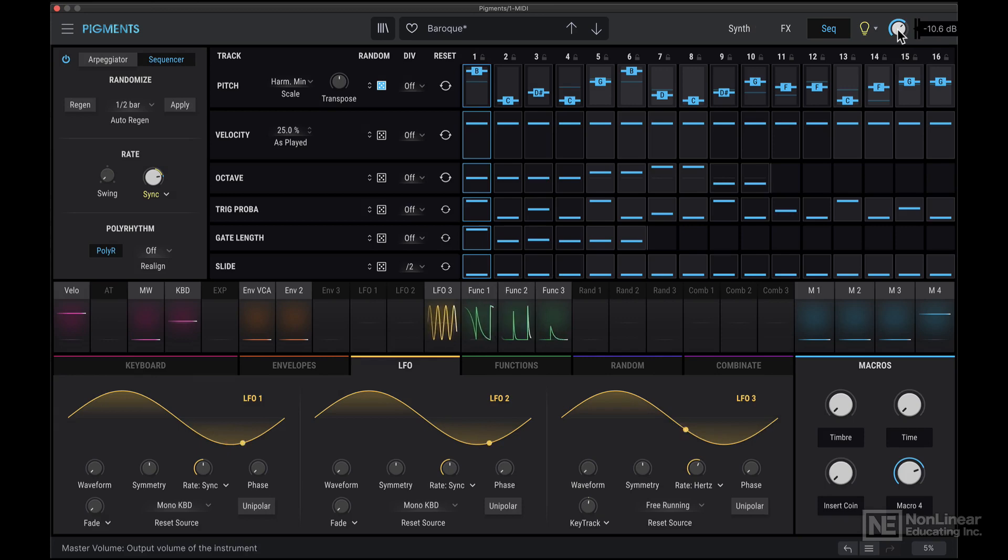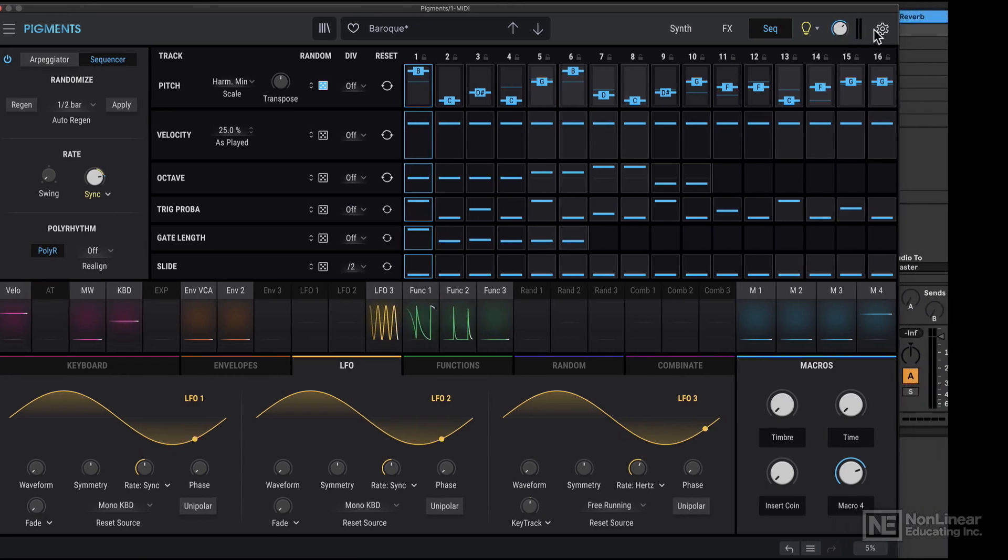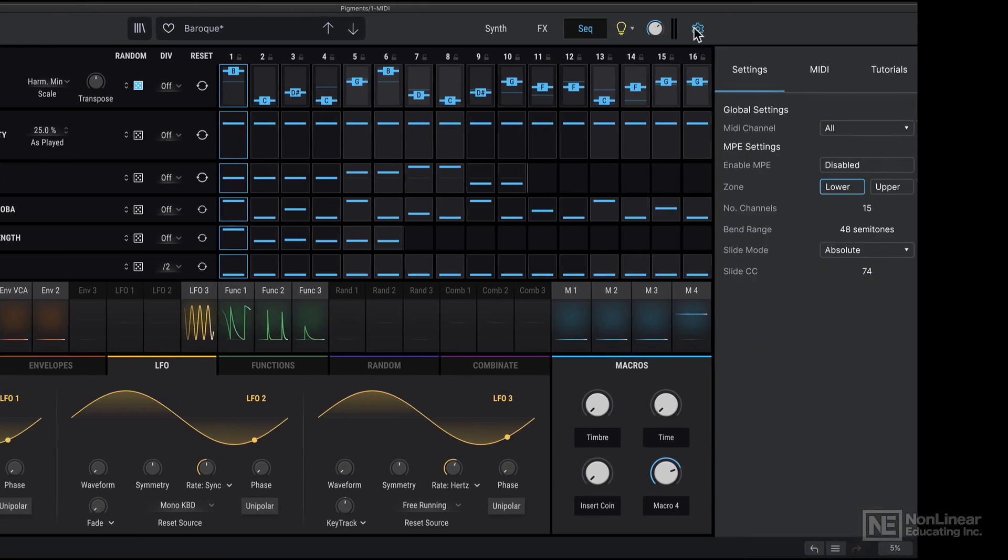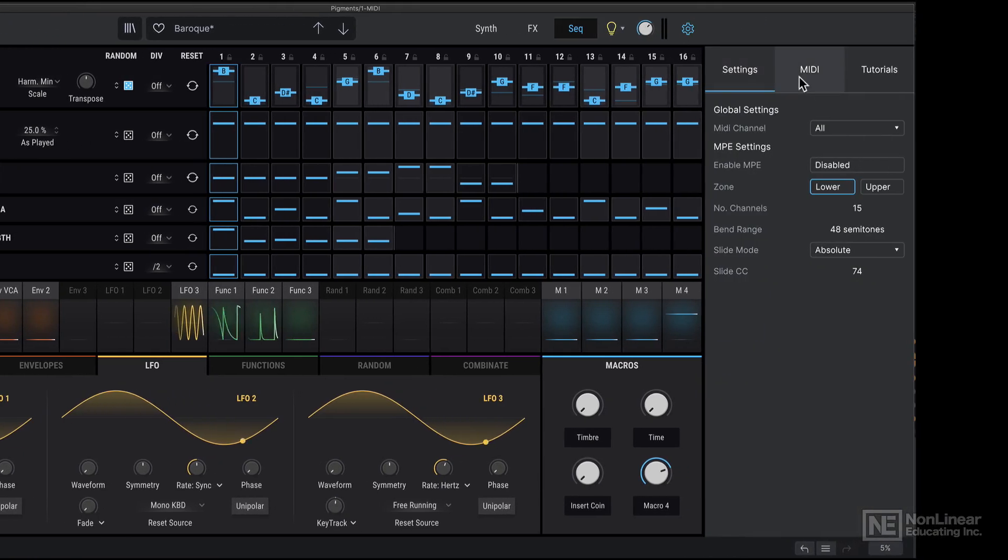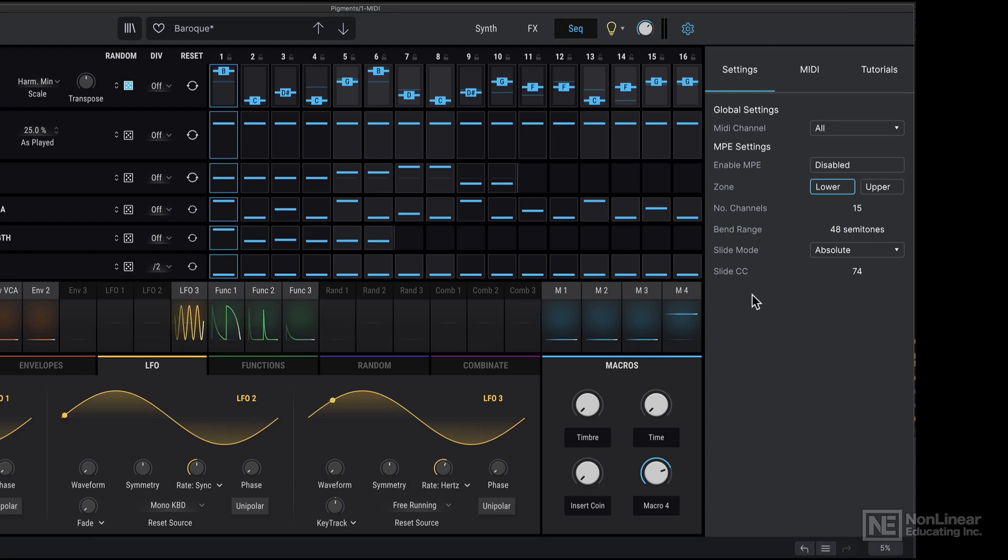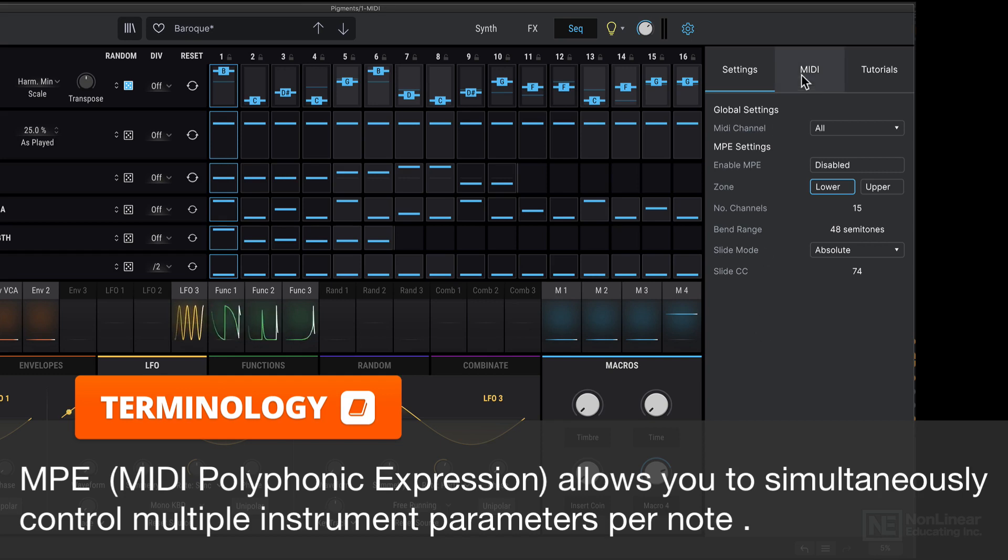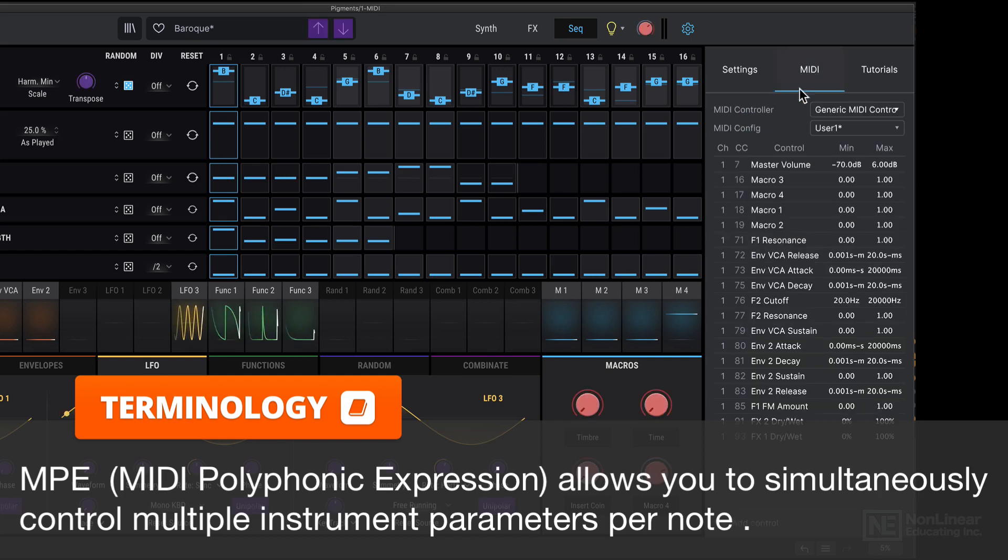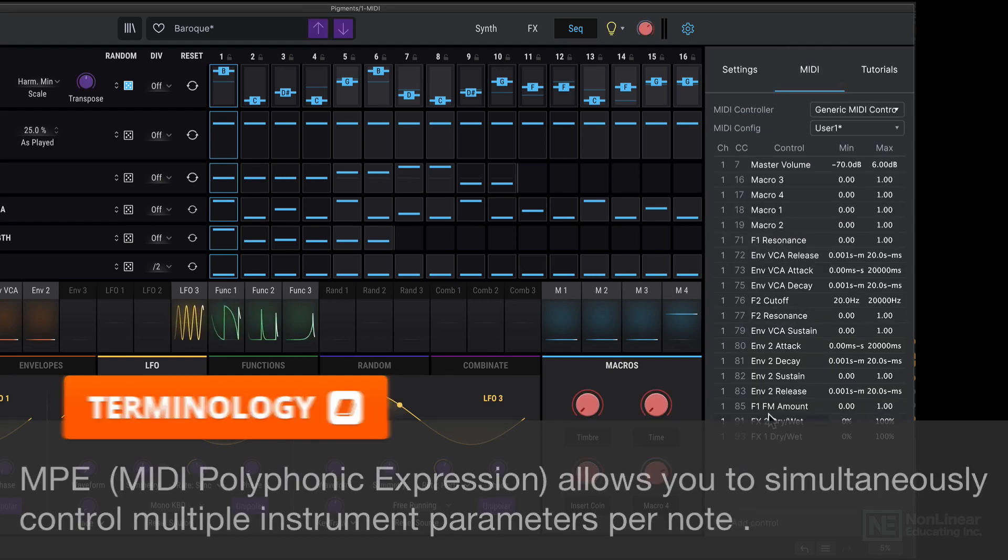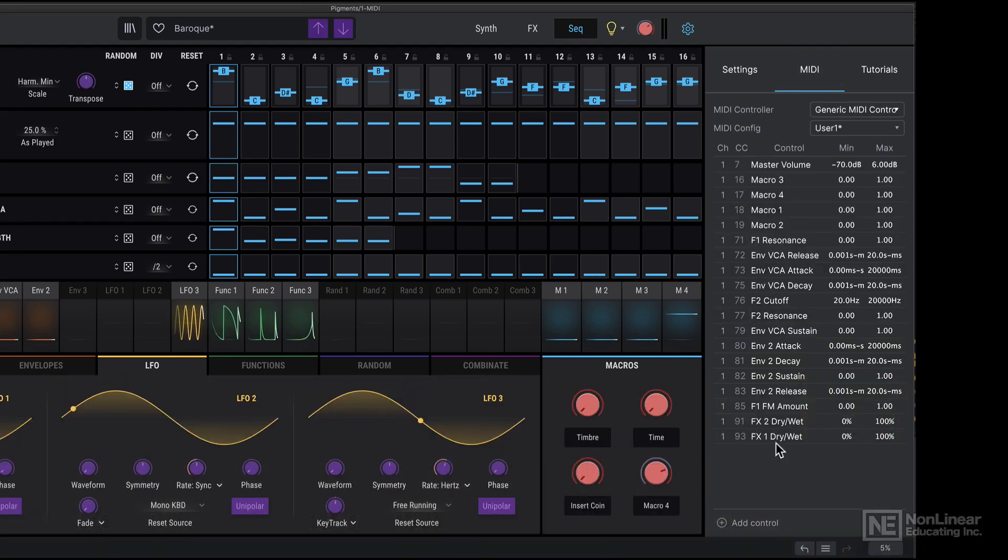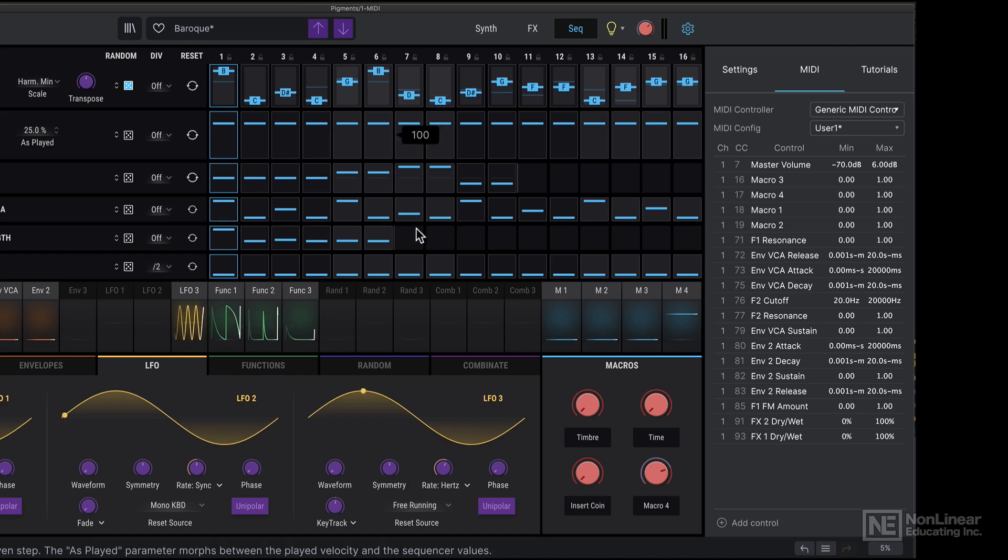Master volume over here, and then we can click over here to open up this other section where we have further settings for MIDI. Pigments now supports the MPE protocol, so you can use your MPE controller with pigments. There's this MIDI tab here for making MIDI assignments, and it's very, very simple to use.